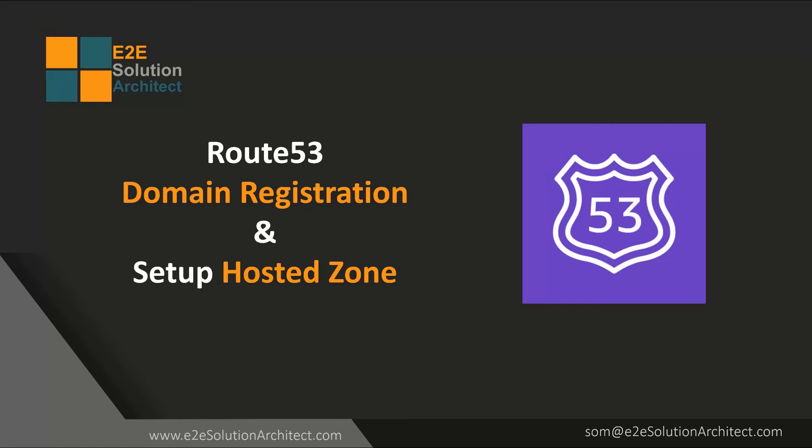Hi there, welcome to end-to-end solution architect session. Today I will be discussing about how you can register a domain in AWS using Route53 and how to set up the hosted zone manually.